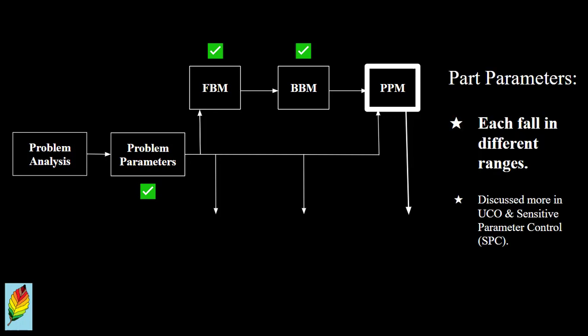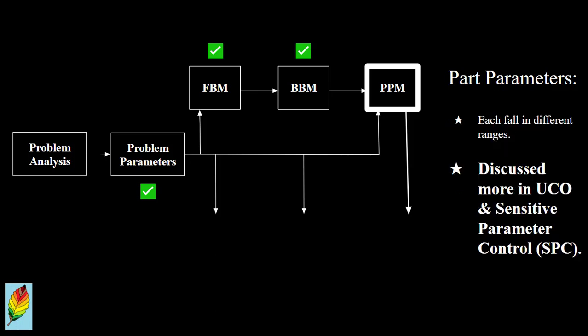Typically, problem parameters are dictated so that the part parameters need to be within sets of ranges. Working with these ranges will be completed with more detail when discussing unconstrained versus constrained optimization, and later when completing sensitive parameter control.